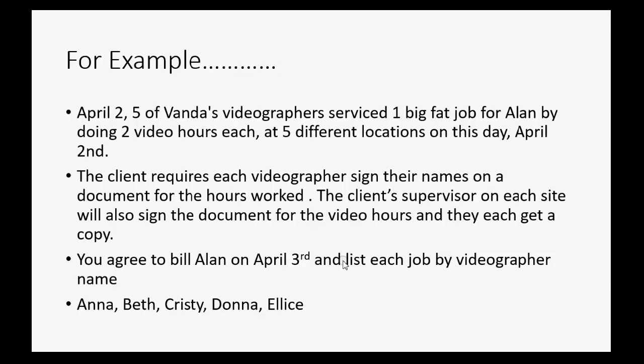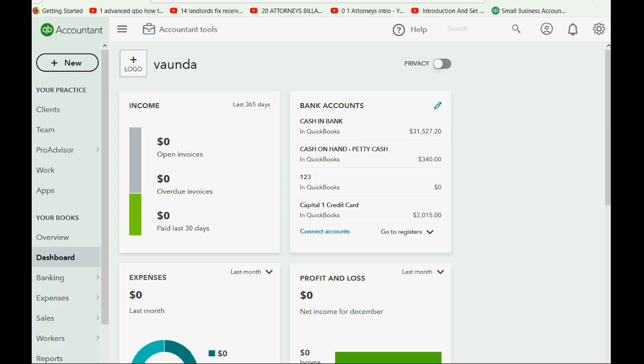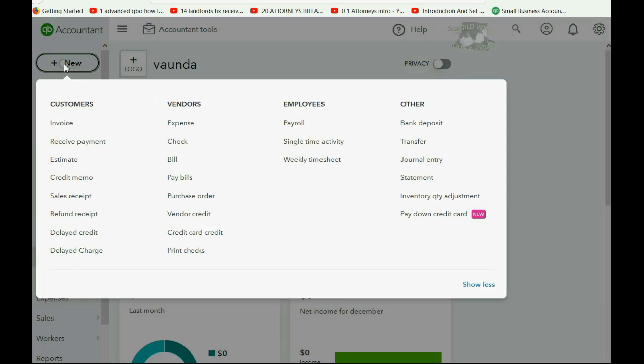So, let's go ahead and create those five separate delayed charges. Again, April 2nd, we're making five separate delayed charges, one for each worker that went out to Alan, and we're going to put their name in a place that will help us indicate who it is. Very simple. We come here to the new transaction plus sign and we click delayed charge.